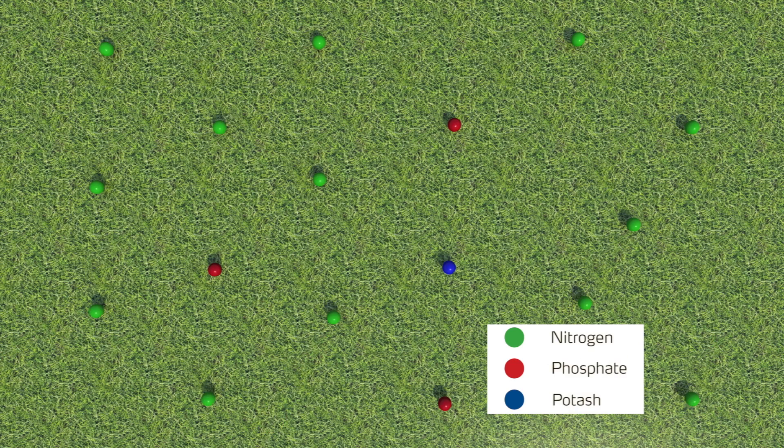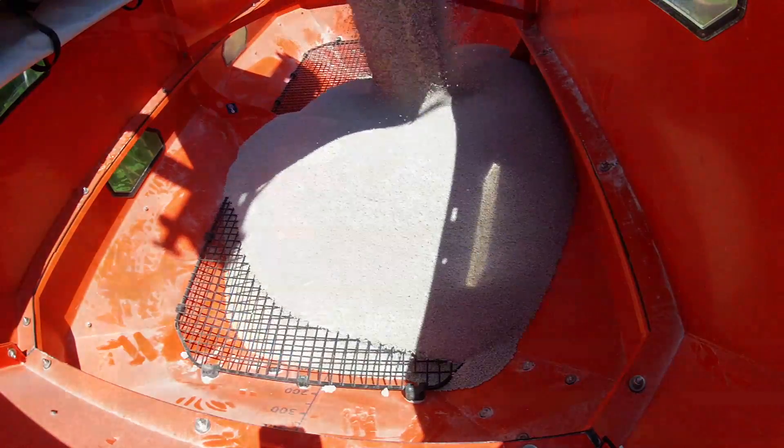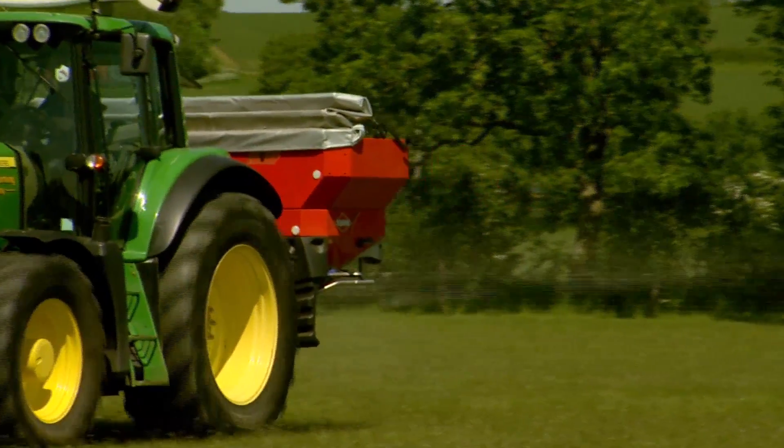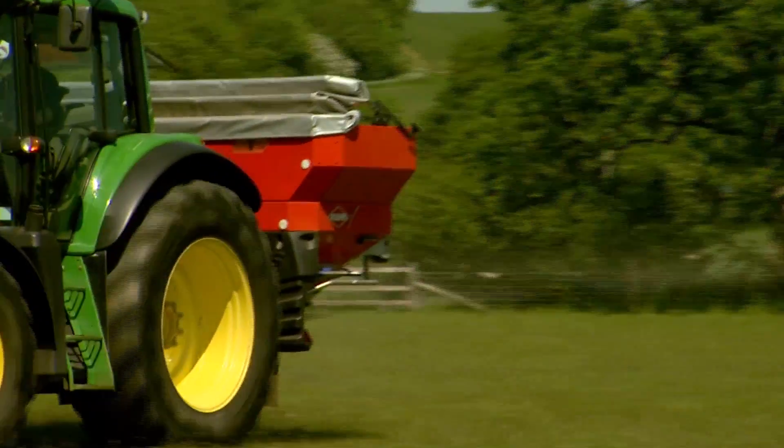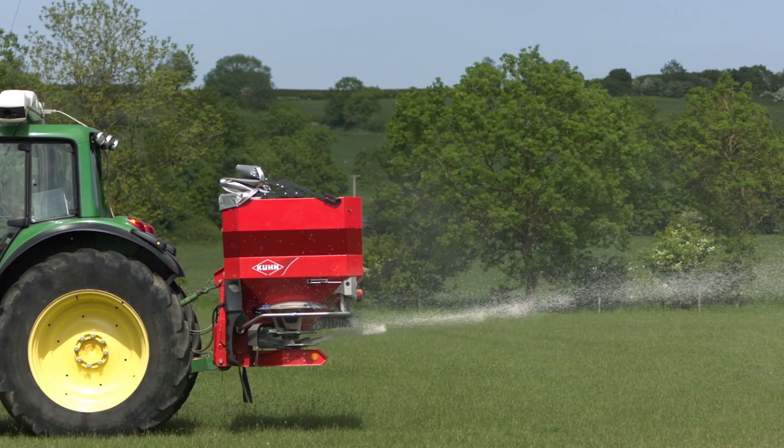With true uniform compound products, segregation of individual nutrients cannot happen, and even spreading of nutrients is guaranteed.